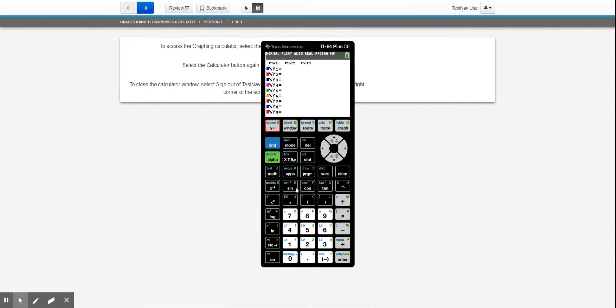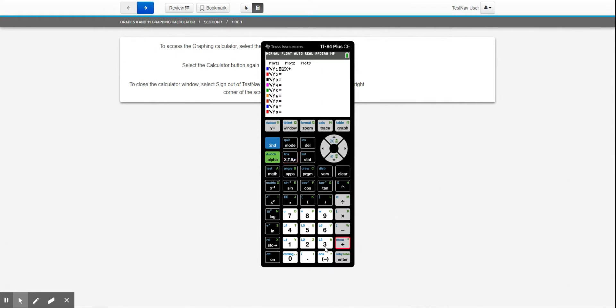For us, most of the things that we graphed were lines. I'm going to put it in slope-intercept form. So if I wanted to graph the line y equals 2x plus 3, I'll just do 2. Now the X button is to the right of that green alpha one, right here. So 2x plus 3. And then if you push the